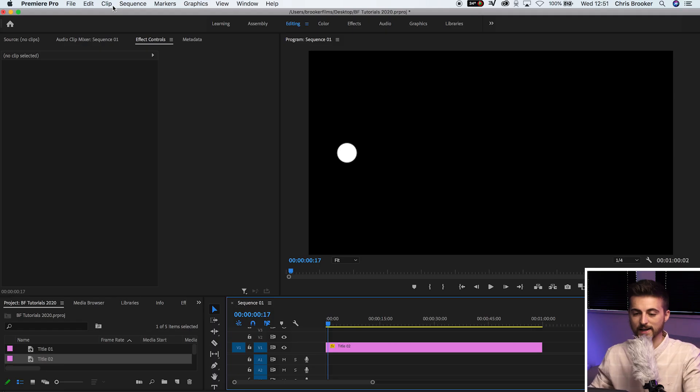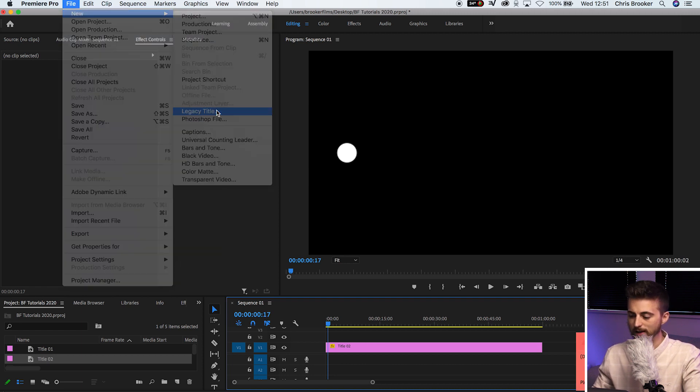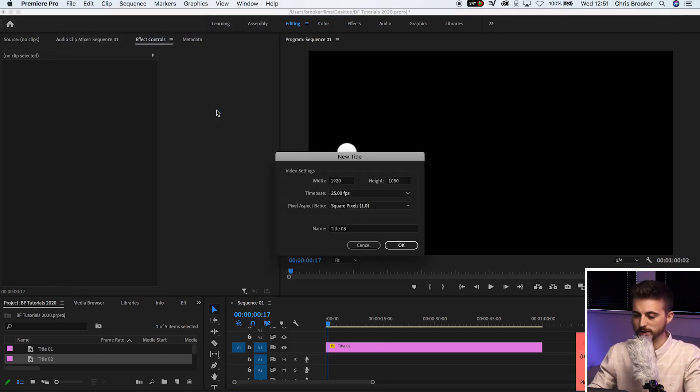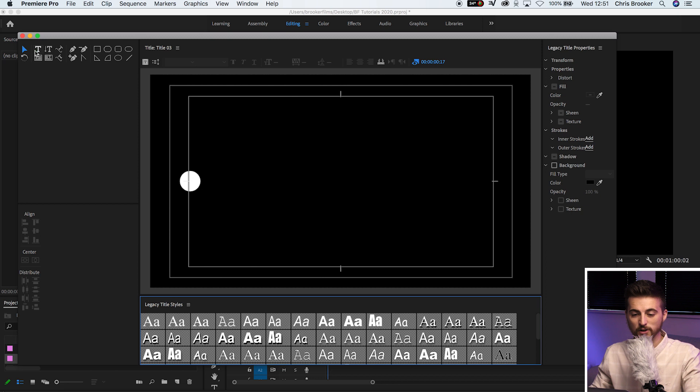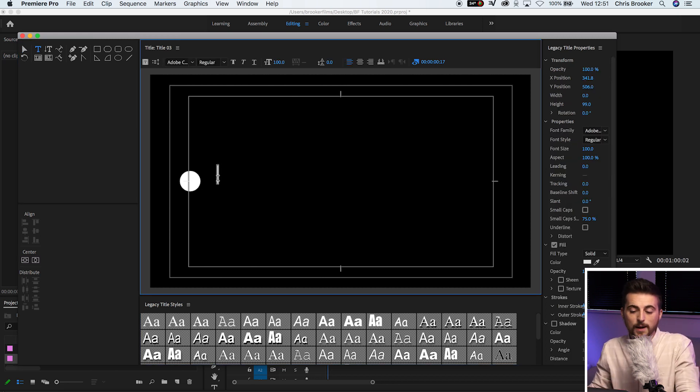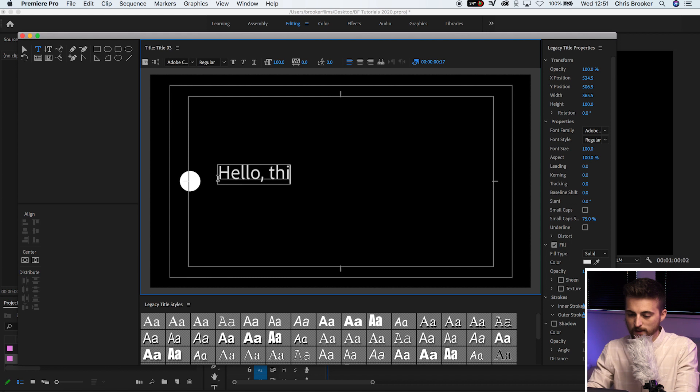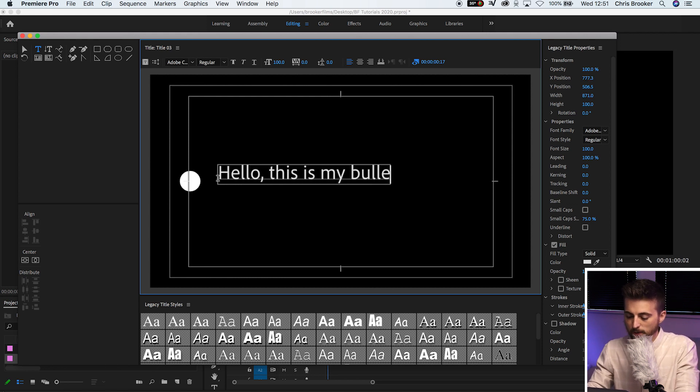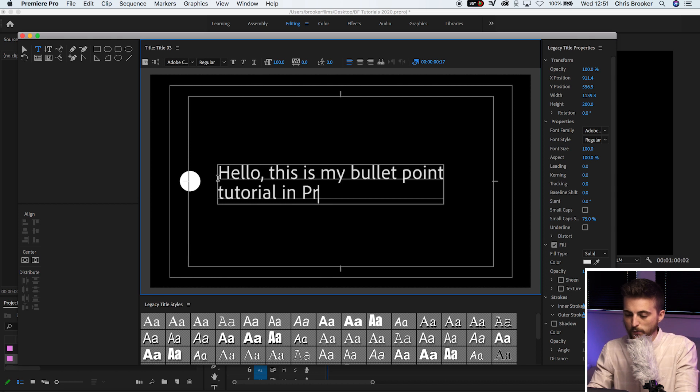And I'm just going to quickly show you some text animation as well to go next to that. So we'll go file, new, legacy title, press OK. And then from there, you can just type out whatever you want to type next to the bullet point. So hello, this is my bullet point tutorial in Premiere.